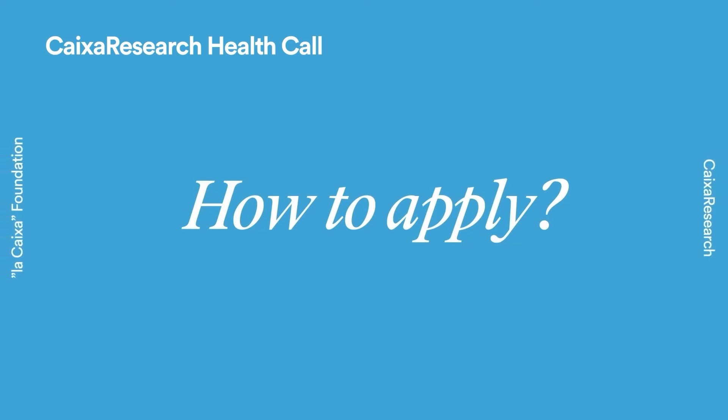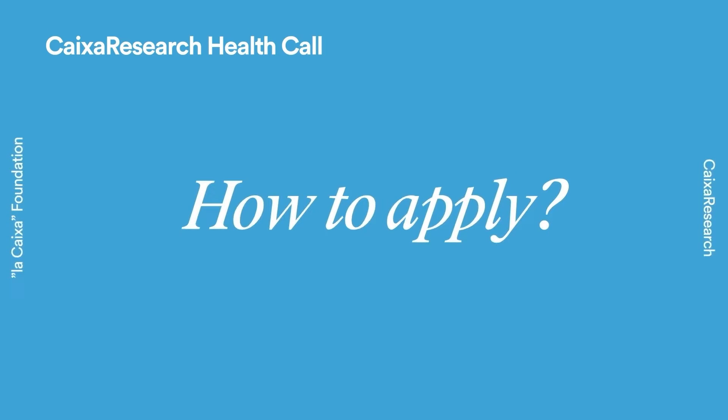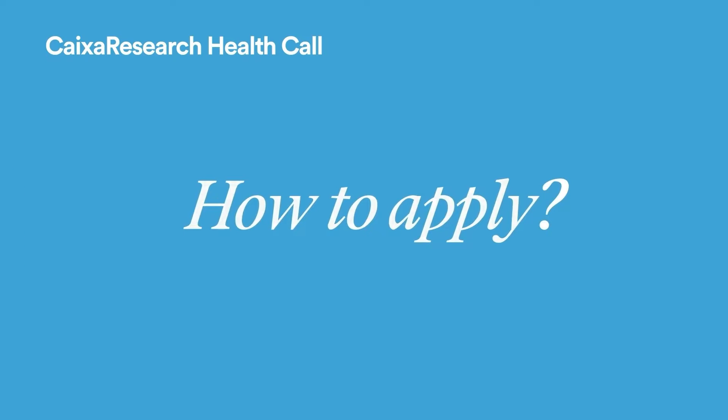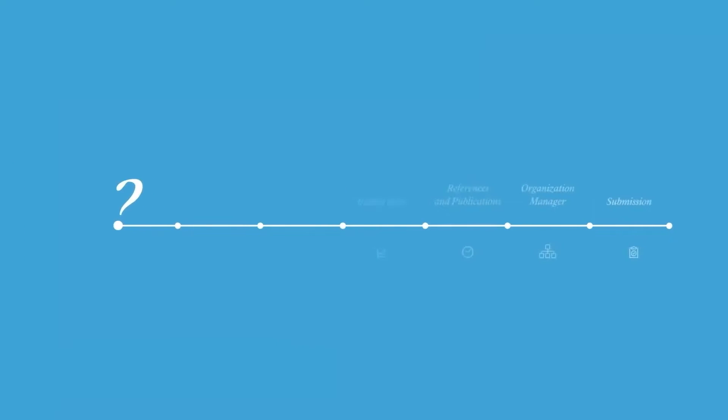In this video, we'll show you how to apply to the Caixa Research Health Corps to our online system in eight steps.